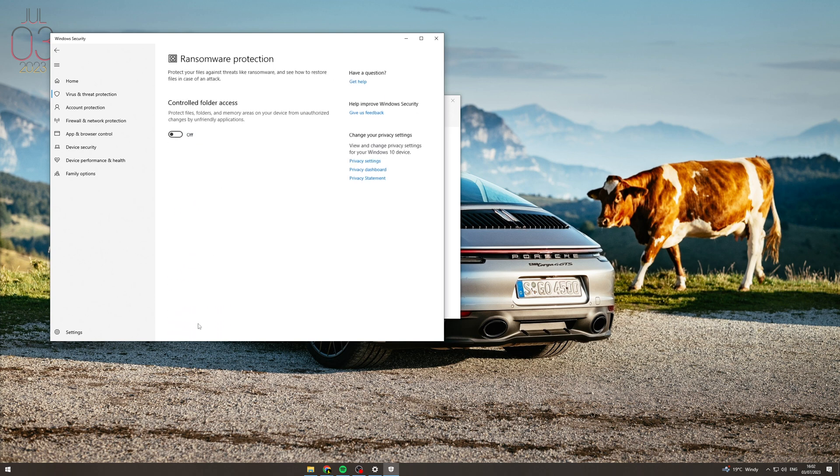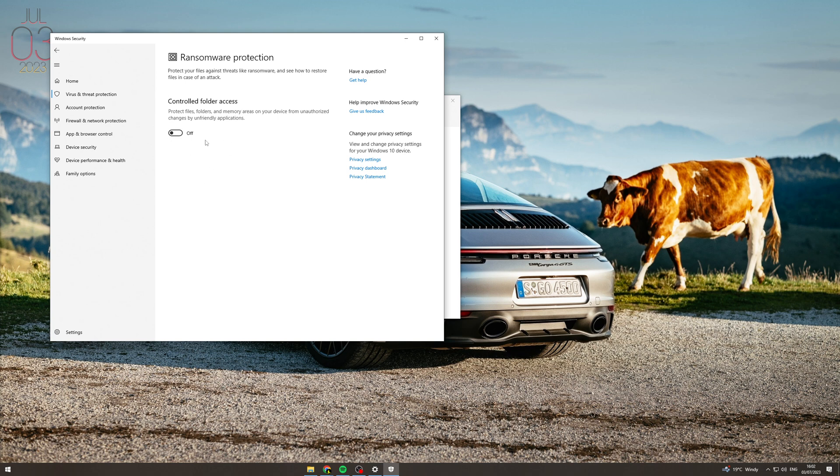Also ransomware protection. Projects folders and memory errors on your device will otherwise changes by unfriendly applications. So this will stop people from being able to access your stuff from third parties if they've installed some weird software on your computer. So you can turn that on if you want. I've got this off because I sometimes need to access my computer from other locations and it will stop that from happening.